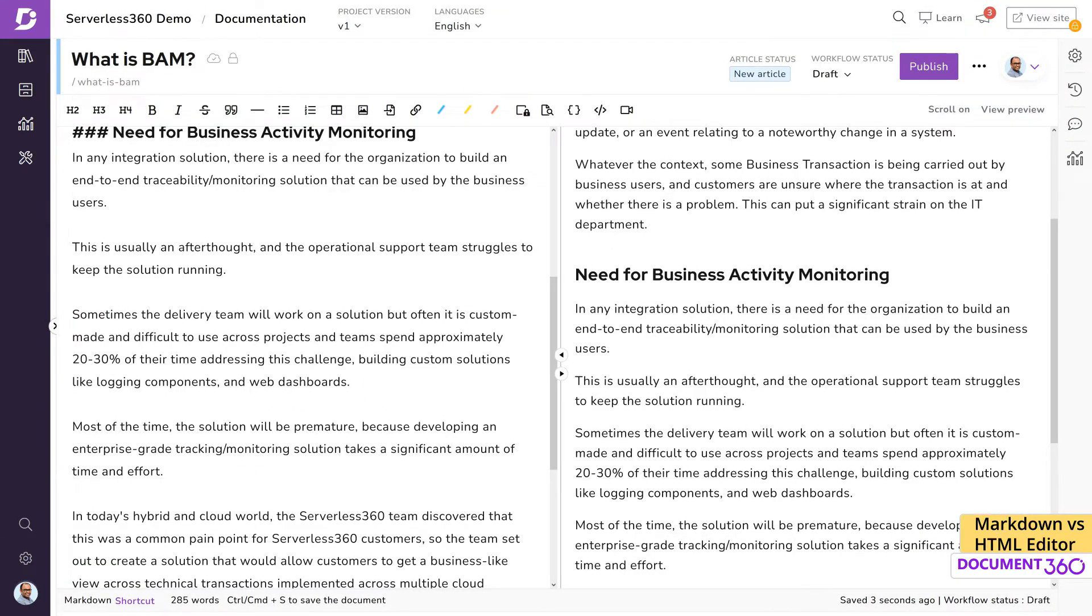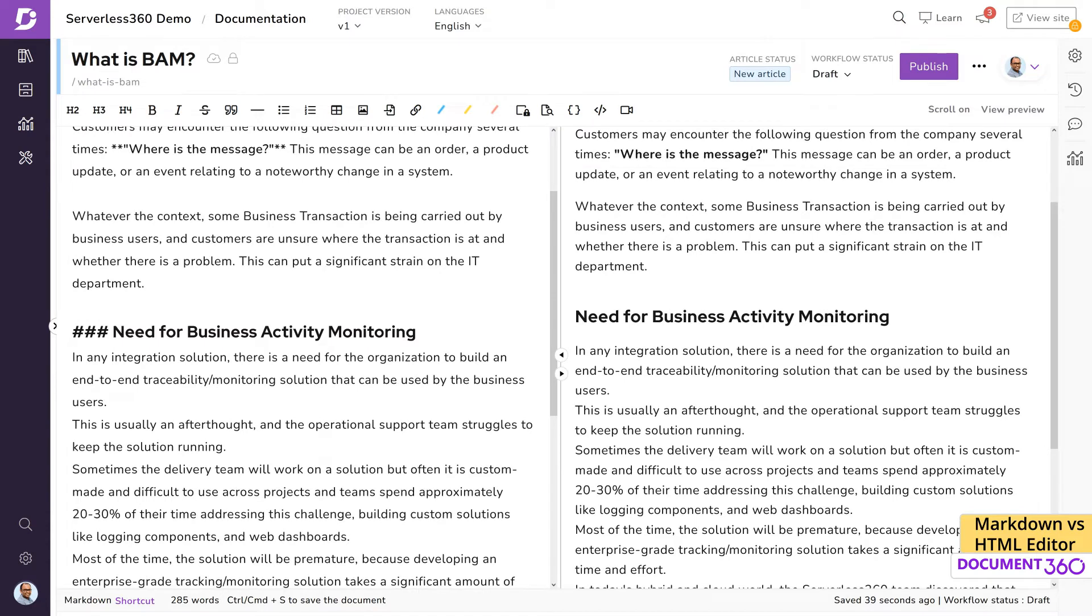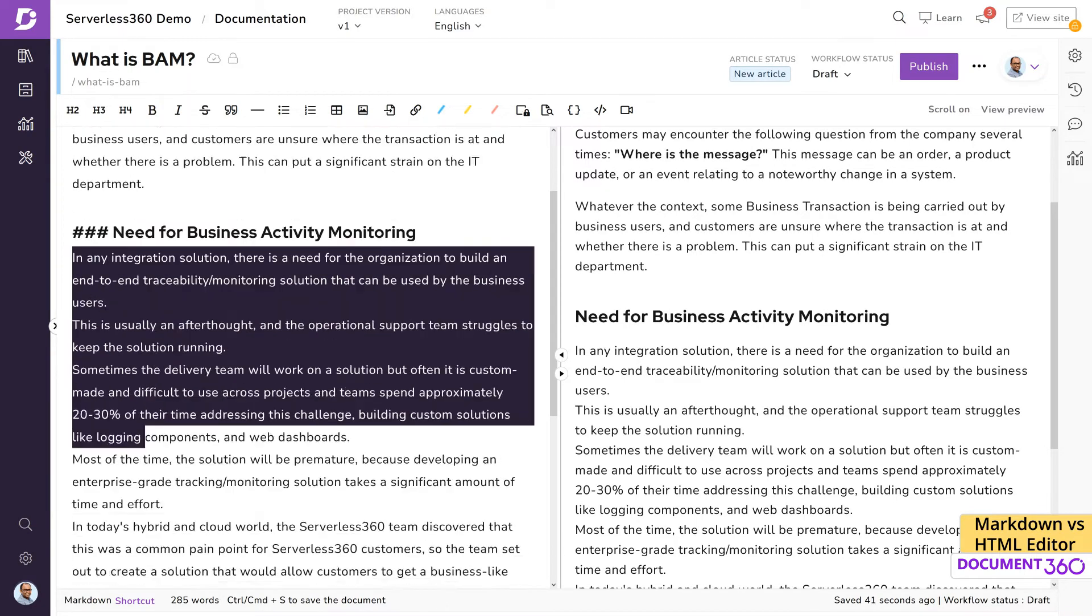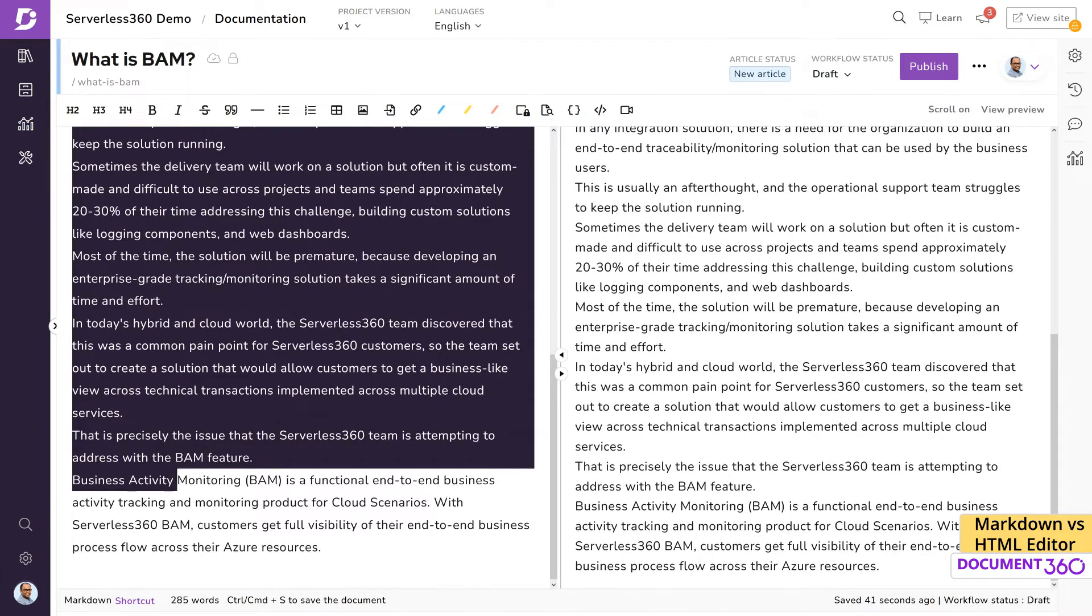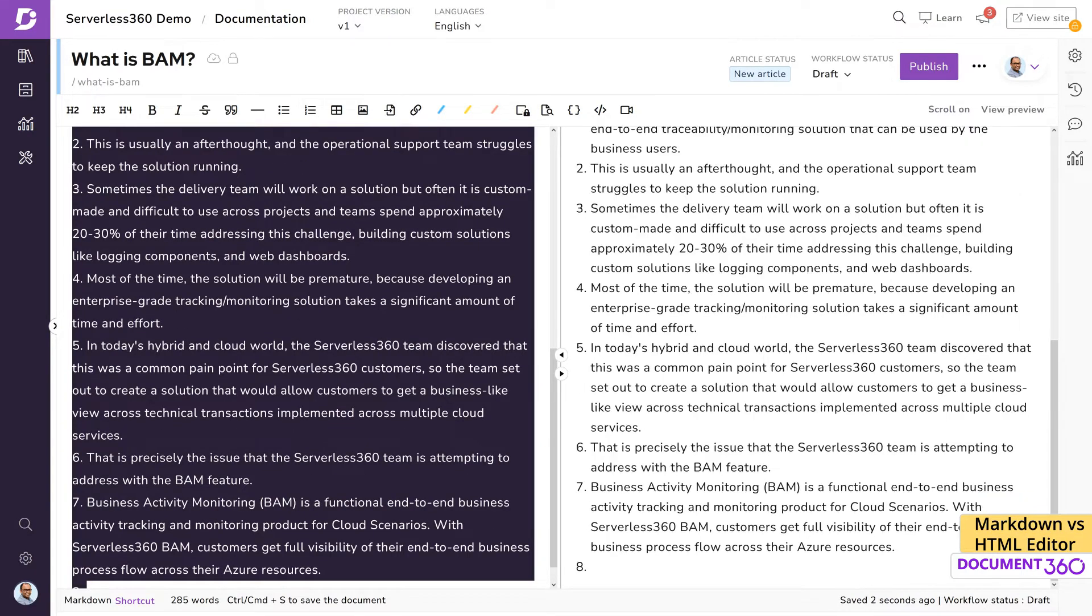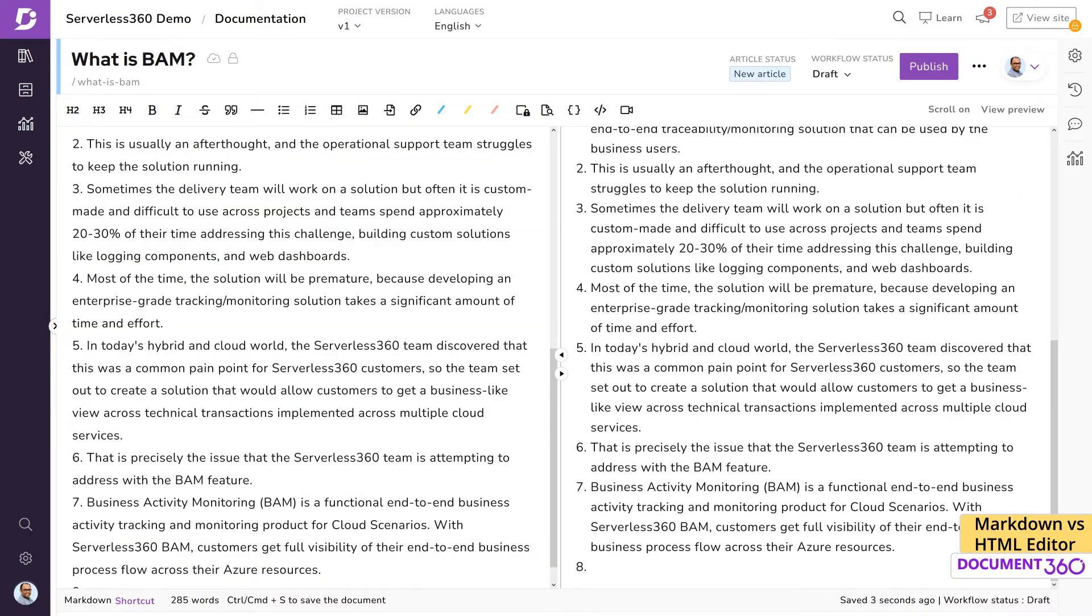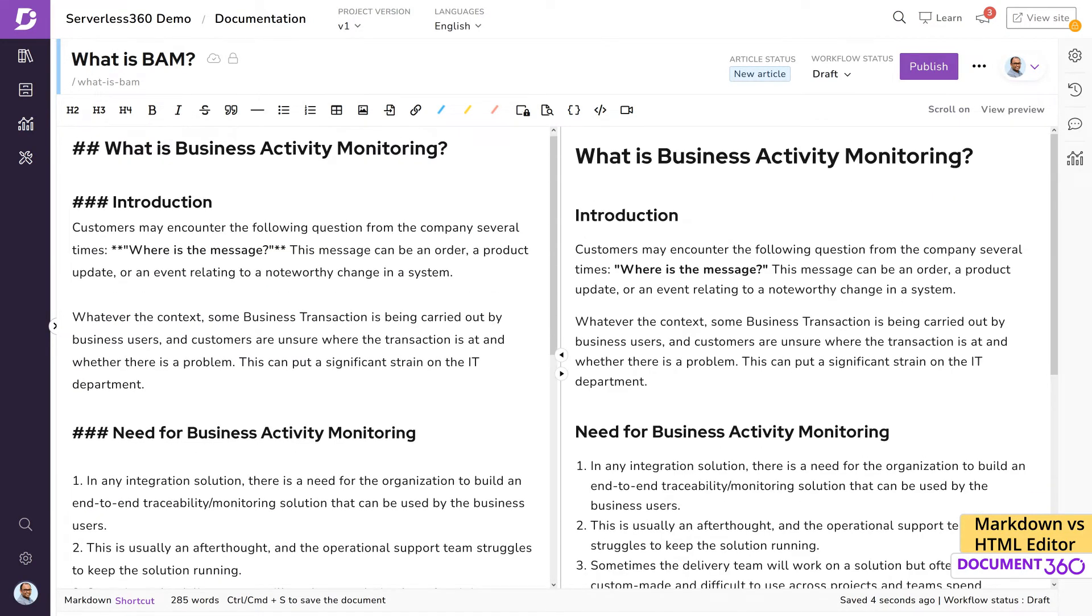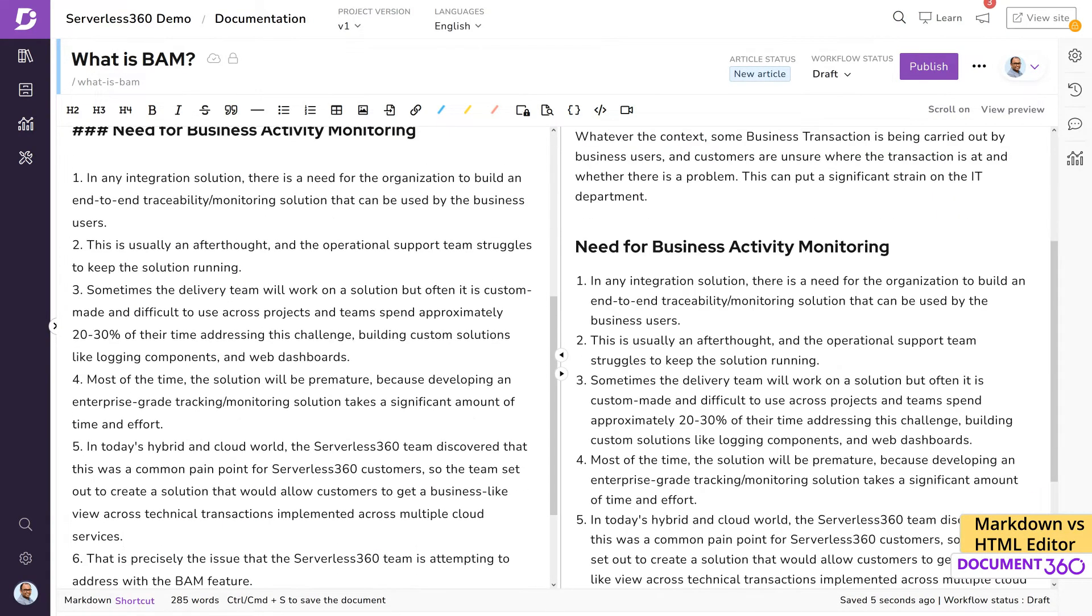Say, for example, you wanted to make this a numbered list. Just highlight the text and click on the ordered list button. It's that simple. Speaking of the toolbar, there are a number of actions you can take to get your document looking the way you want.